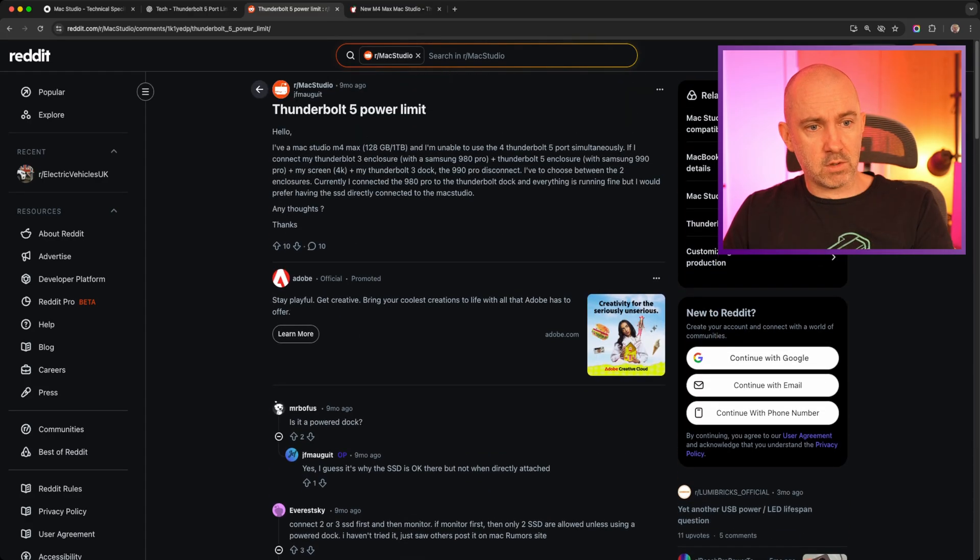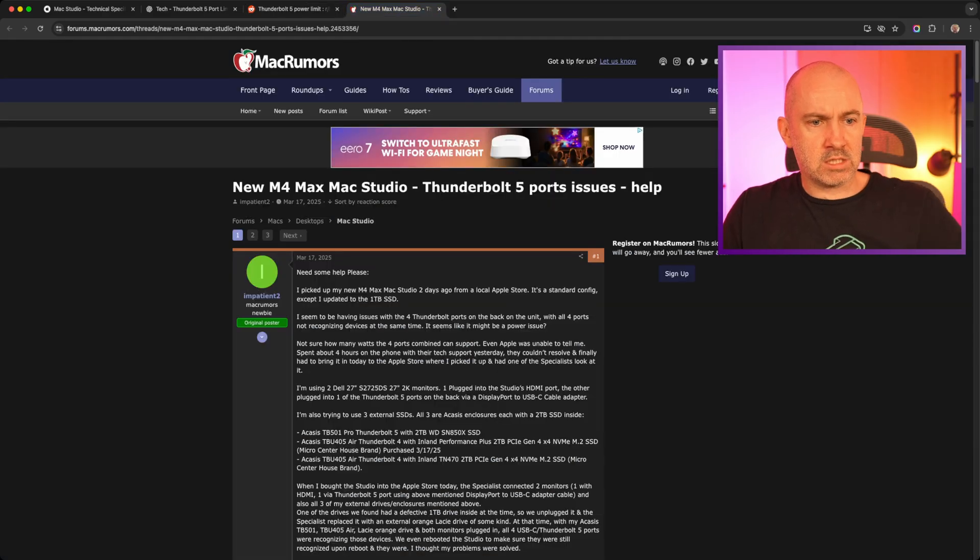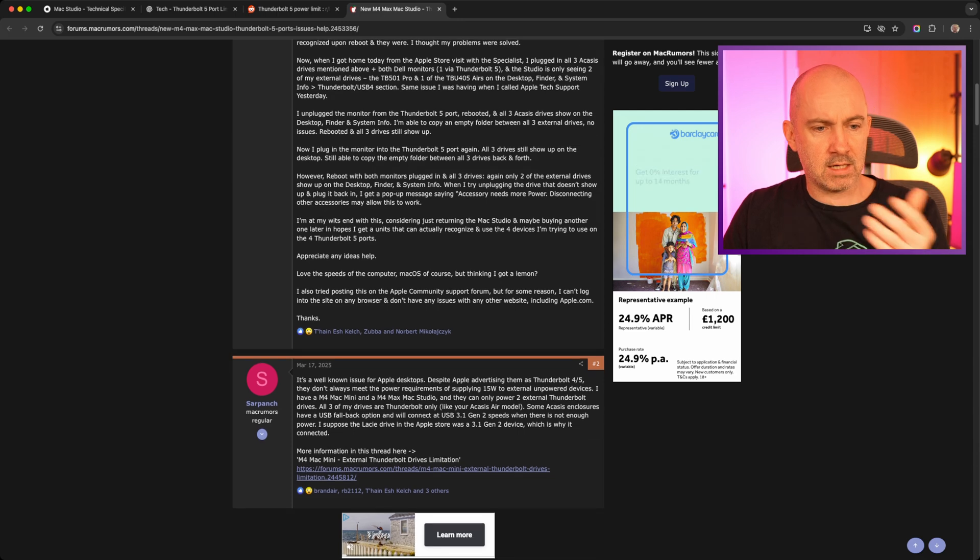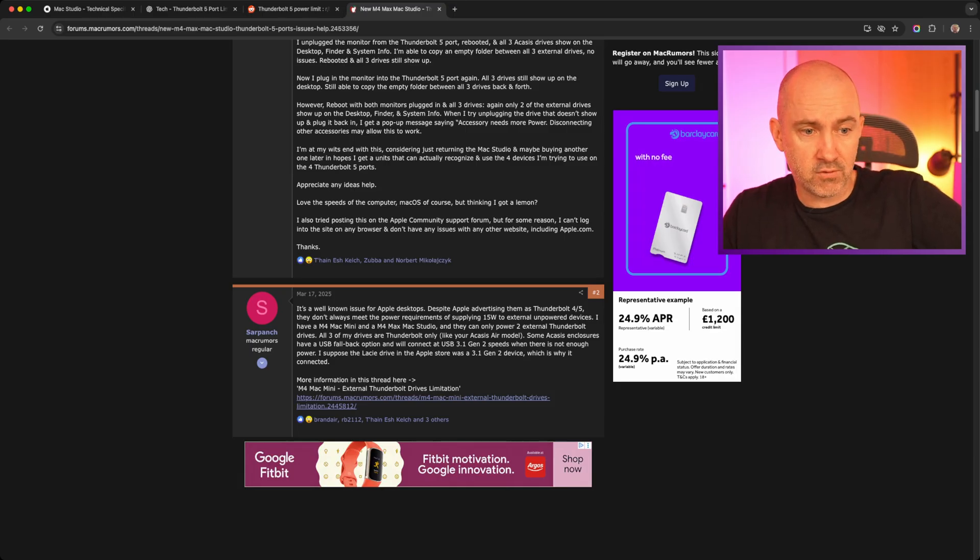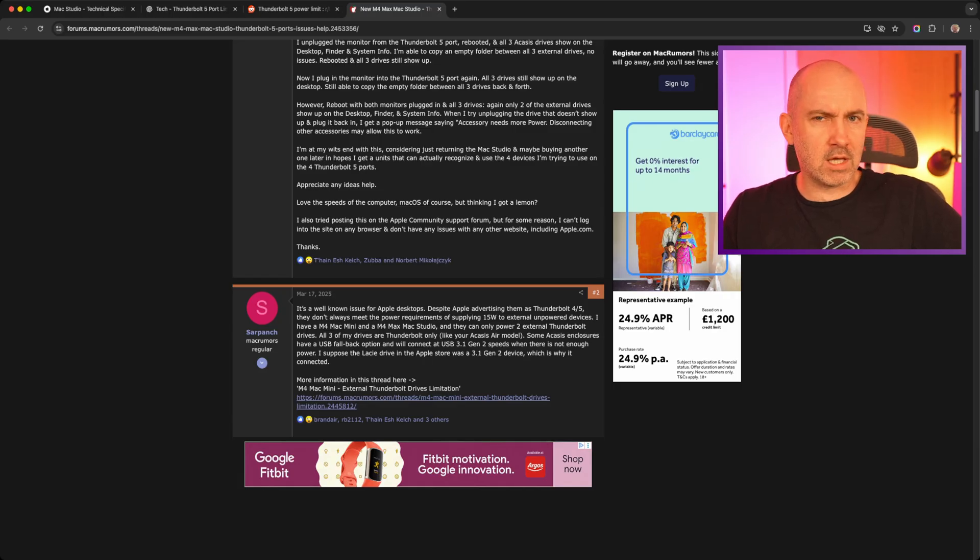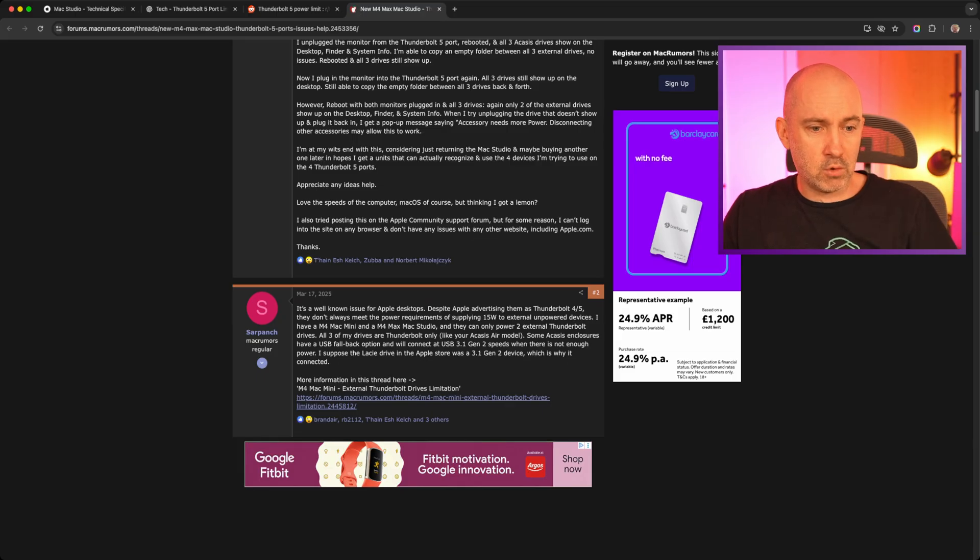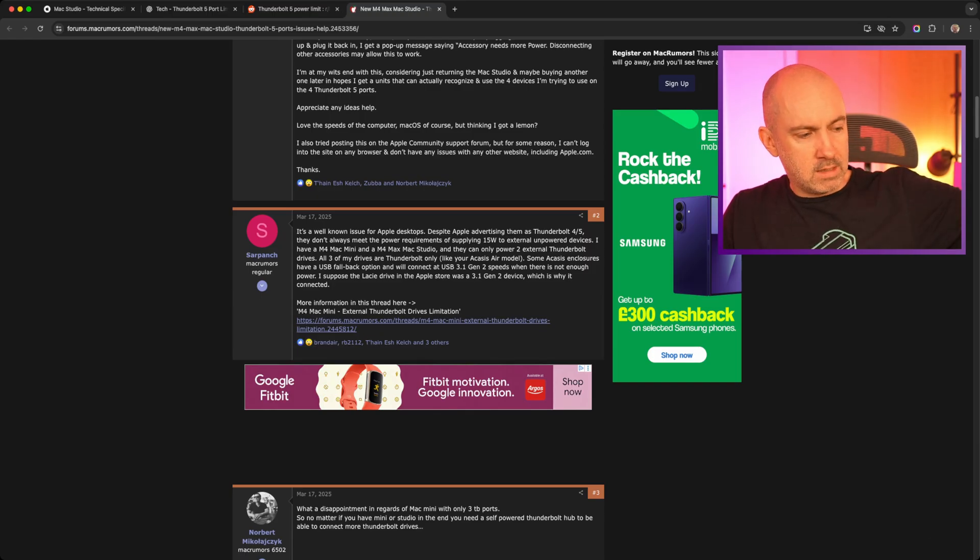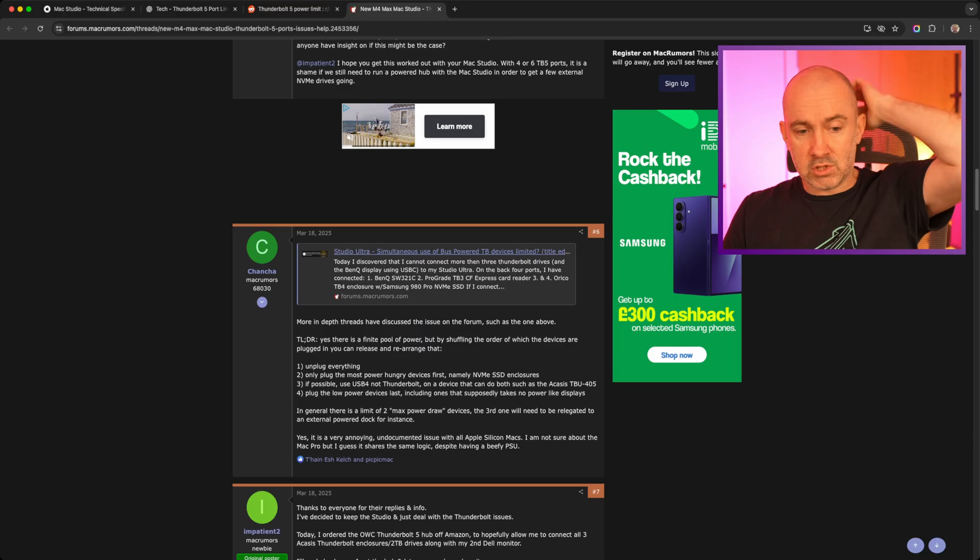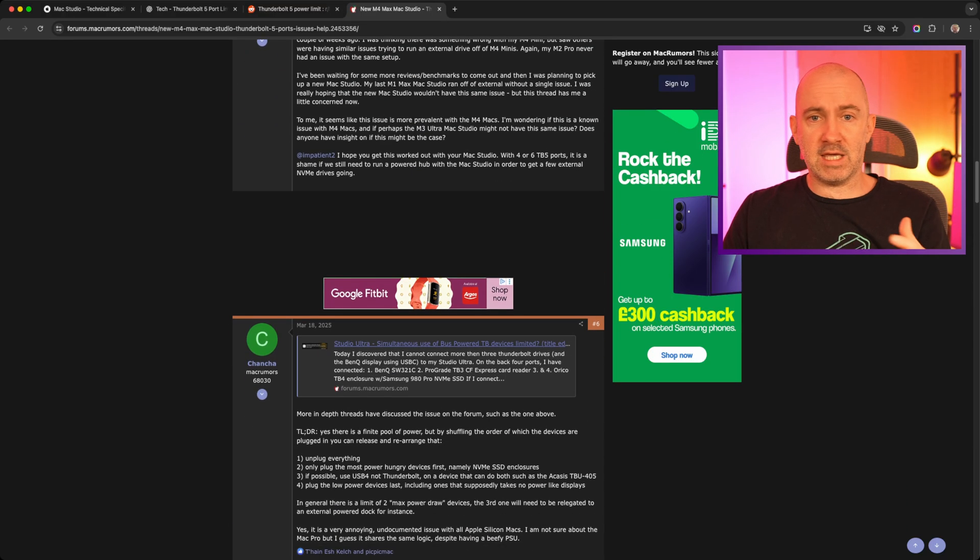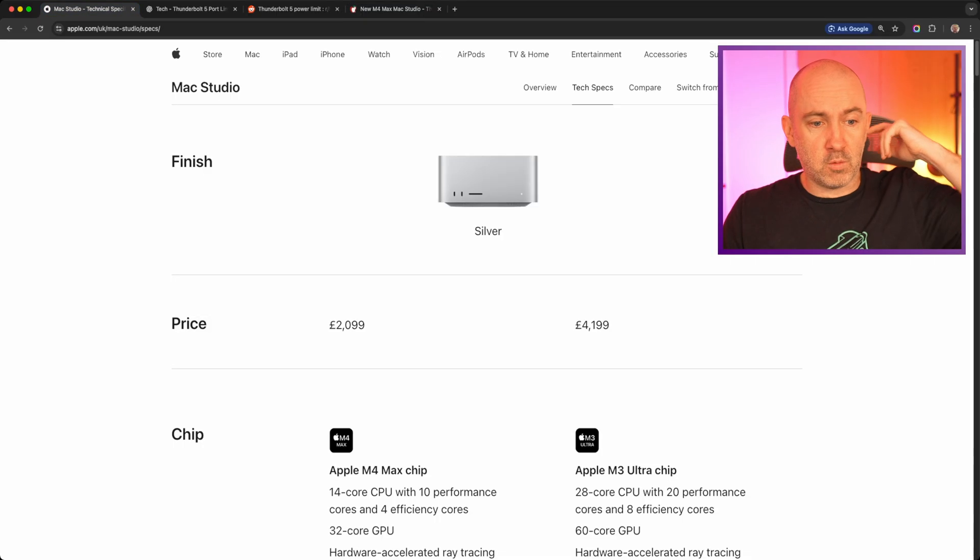Now there are other people talking about this. You'll see a lot of discussions on Reddit about it and people are facing the same problem. You can see here, connect two or three SSDs first and then the monitor, and people are talking about it. There's another discussion about it here and I'll link to these so that you can look at it yourself. And this comment says, it's a well-known issue for Apple desktops. Despite Apple advertising them as Thunderbolt 4 or 5, they don't always meet the power requirements of supplying 15 watts to external unpowered devices. That suggests it's a power issue, and I'm not ruling out it could be a power issue. But to me, it seems more like a data issue because when I connect that USB hub, that is self powered. I don't think it's drawing any additional power from the Mac Studio.